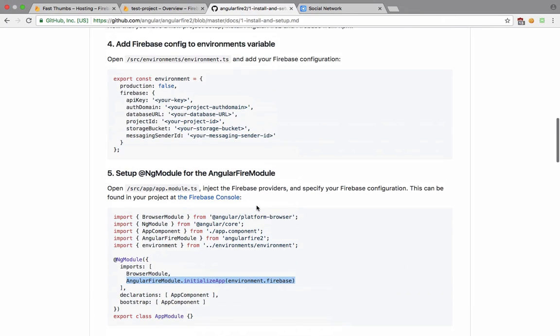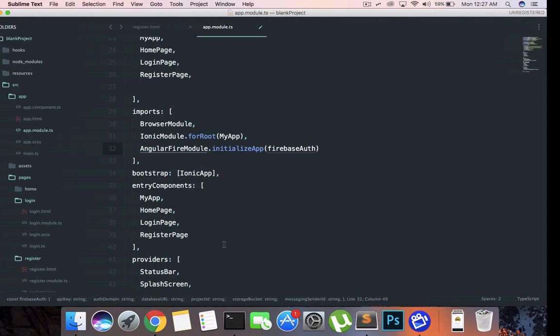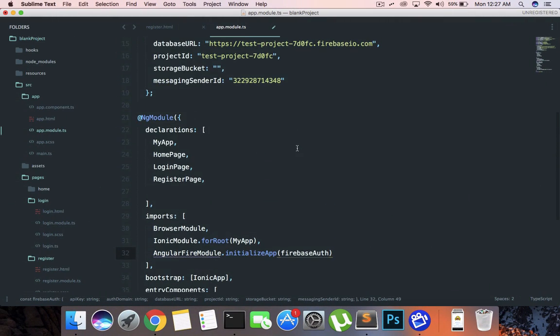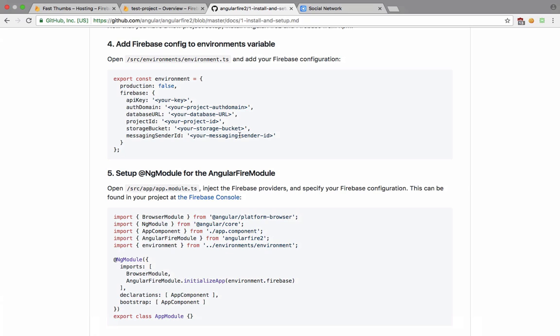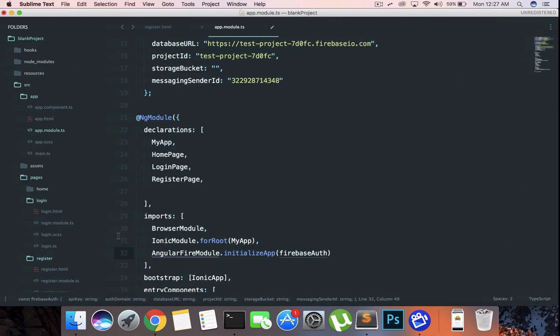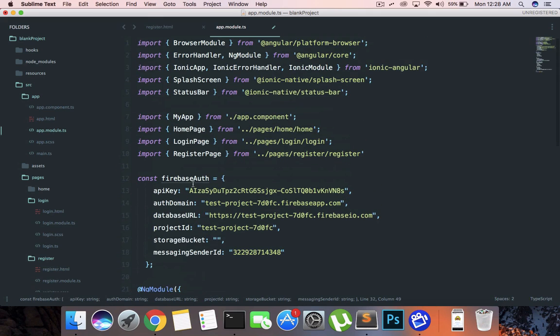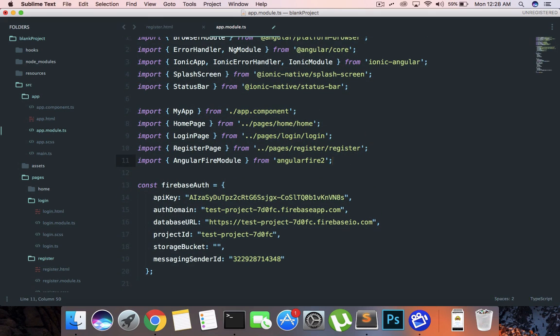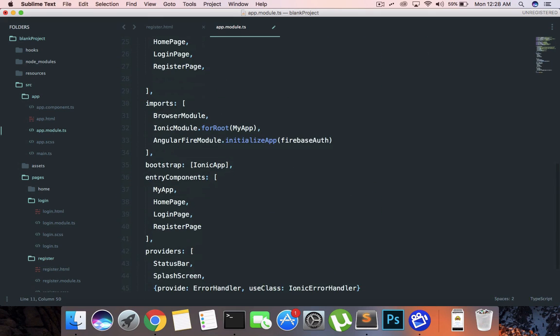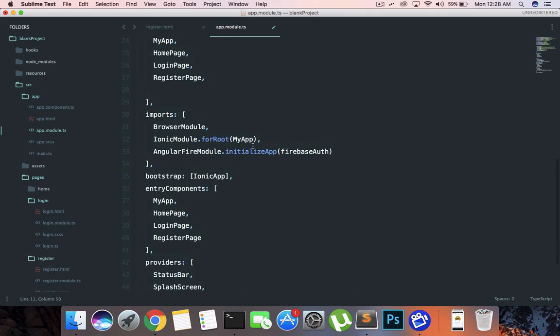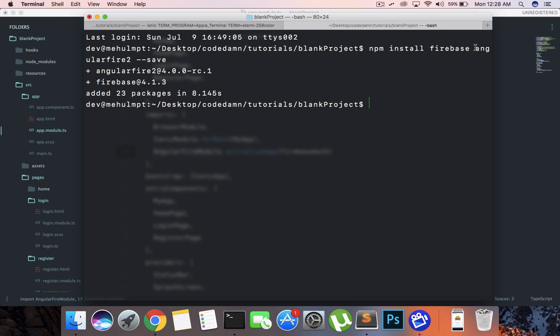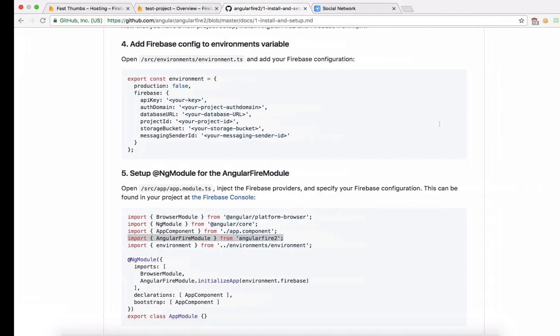We can see that right now we are just importing the same object from another file so you can just separate this as well, it doesn't matter. The next thing we have to actually include this Angular Fire module. This comes because we have already installed that from the command line.